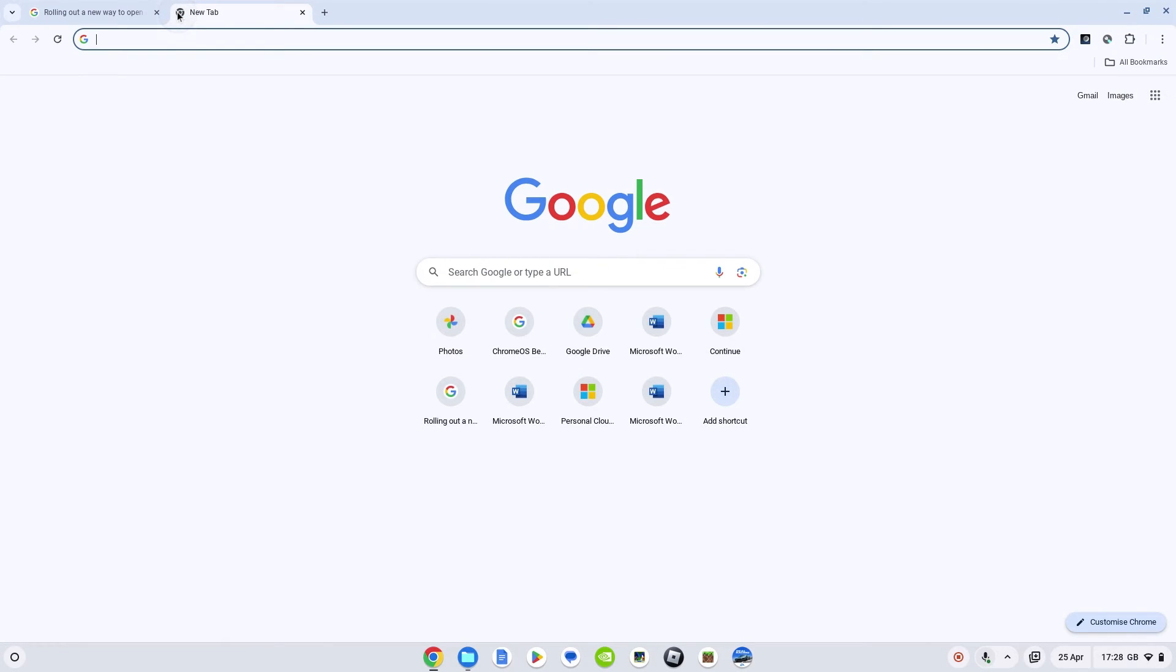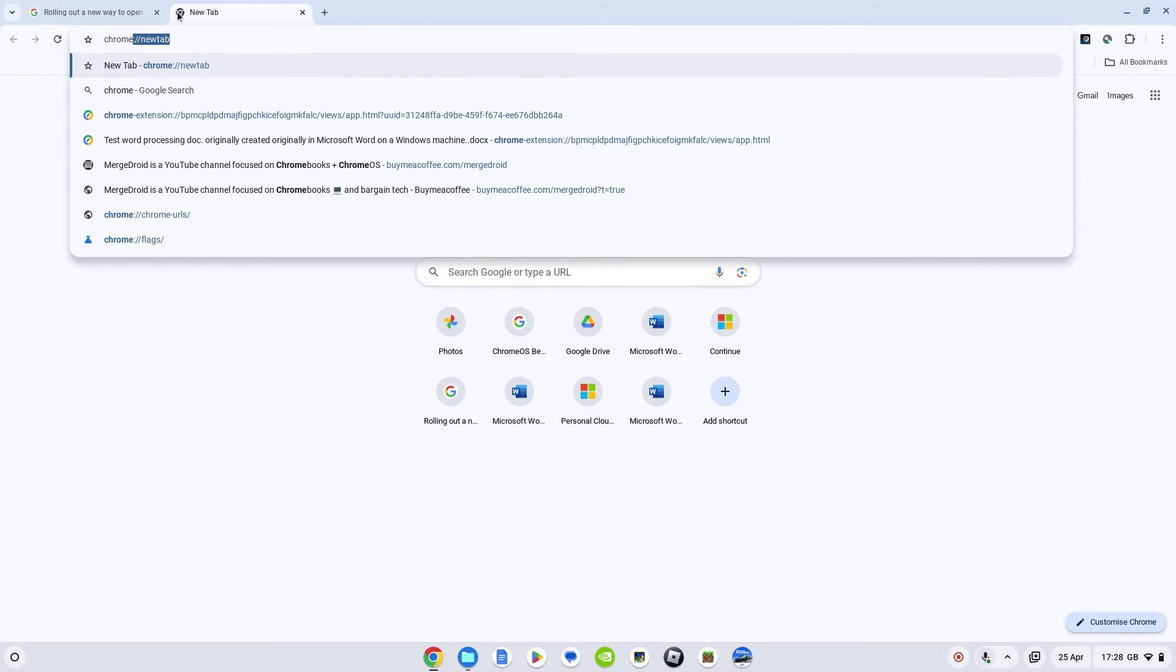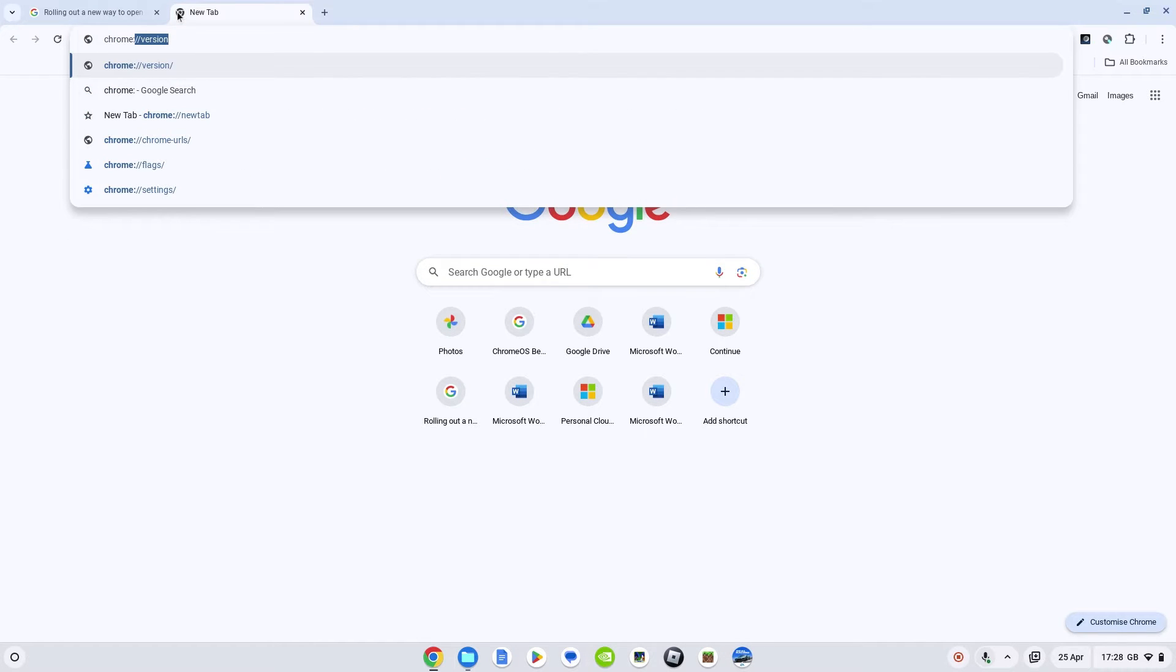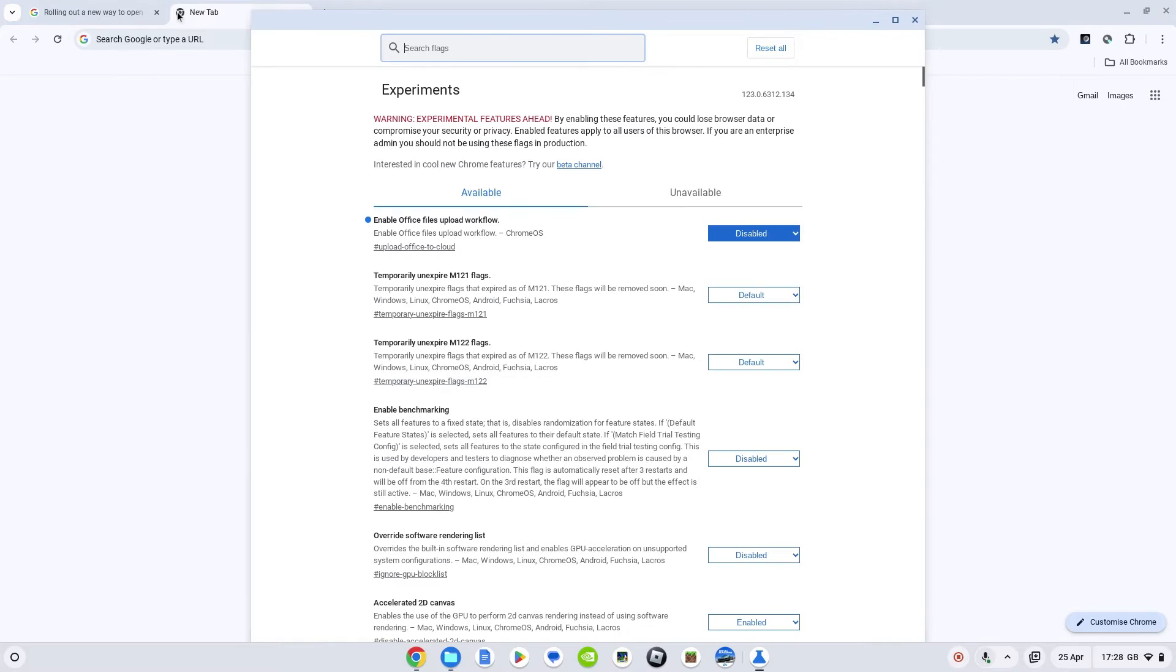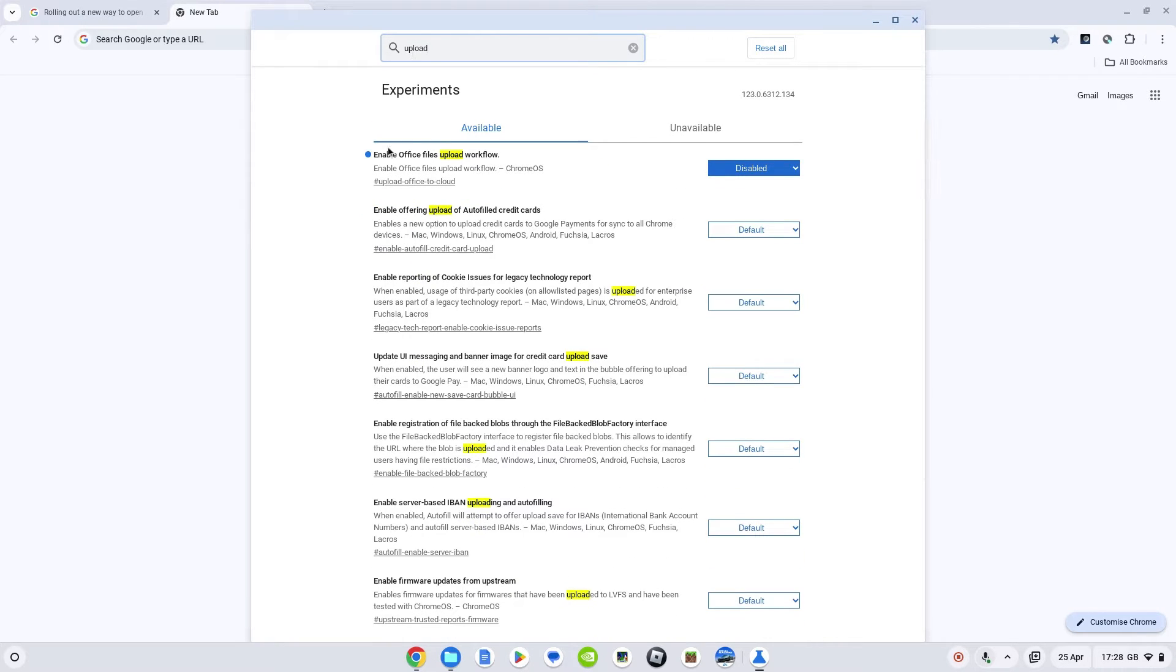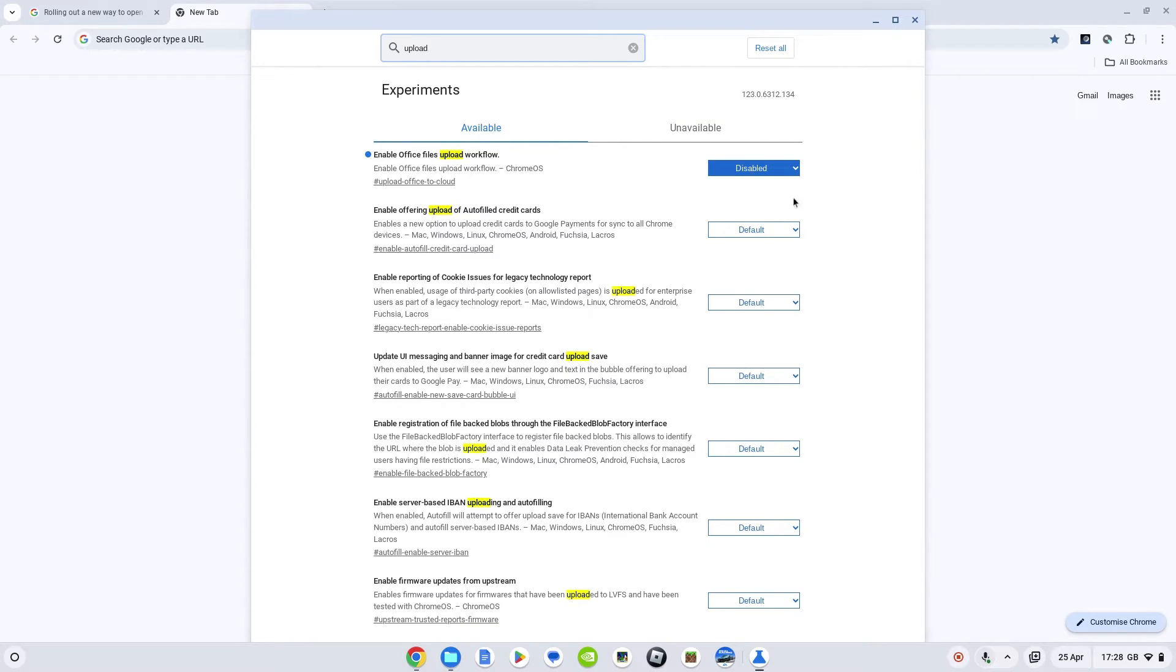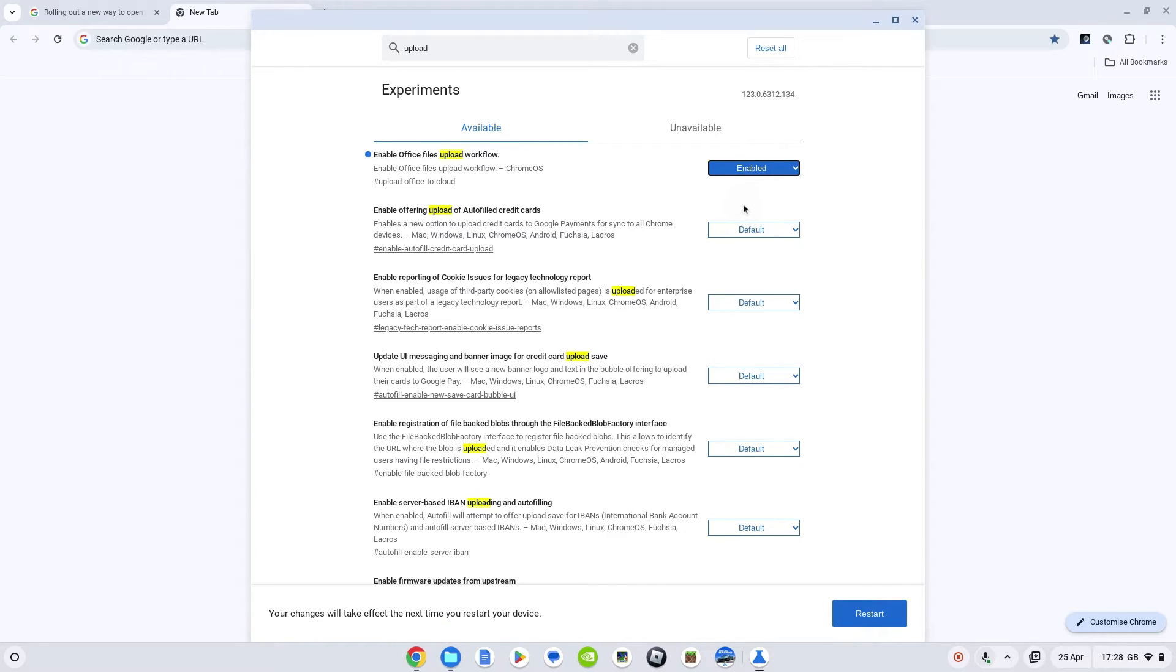If you go to a new Chrome browser window and type in chrome://flags, we're going to search for the flag. If you just start typing 'upload', it's this one you're going to search for here: enable Office files upload workflow. You're just going to turn that to enabled. At this point you're going to get prompted to restart down here, so I'm just going to go ahead and click on that.